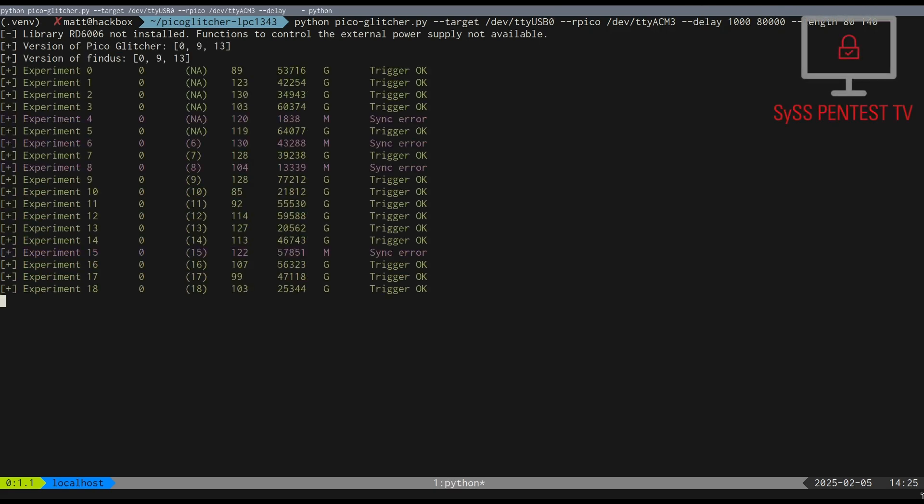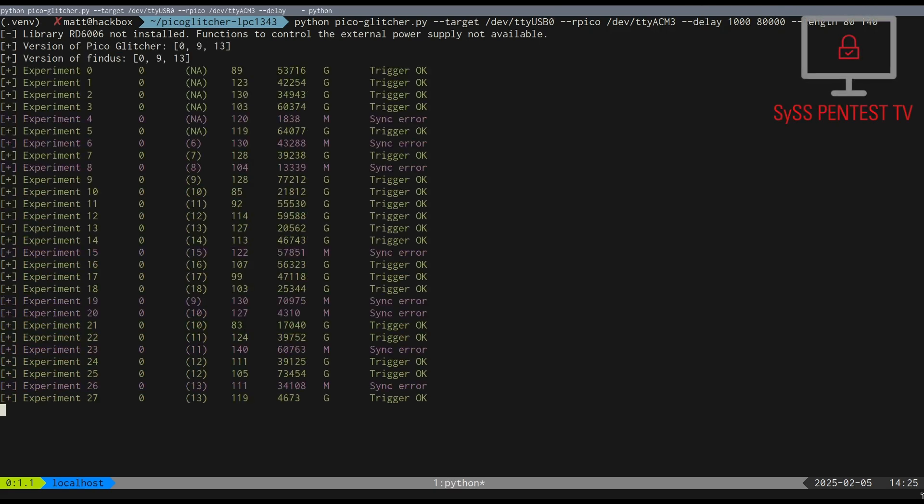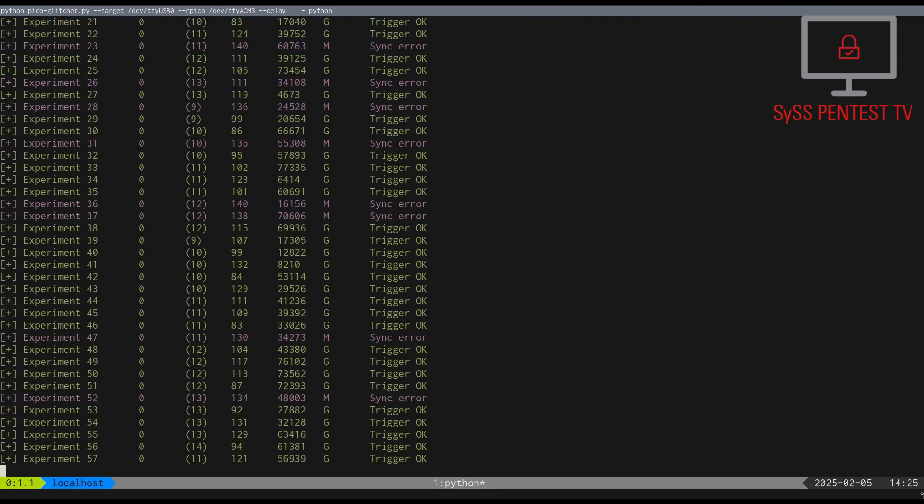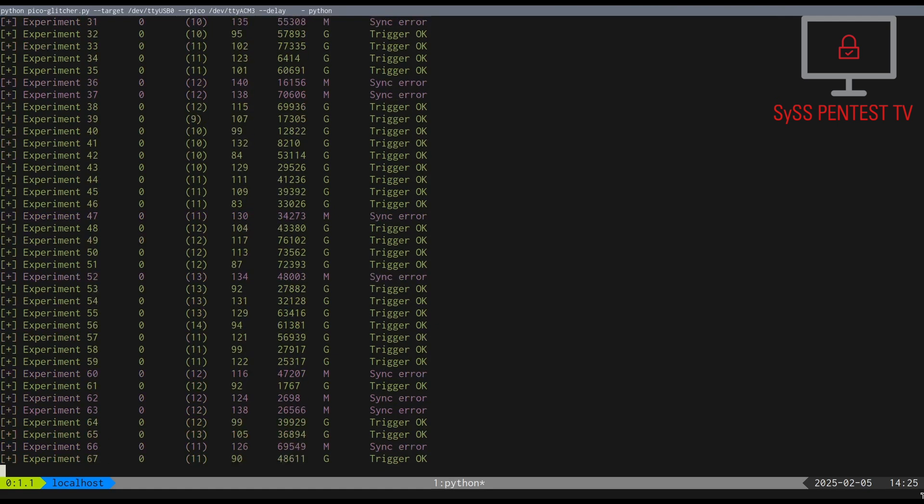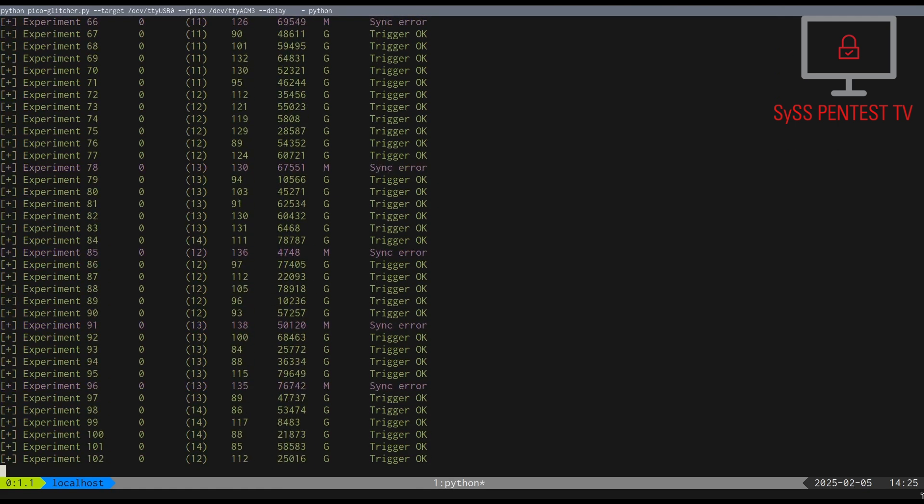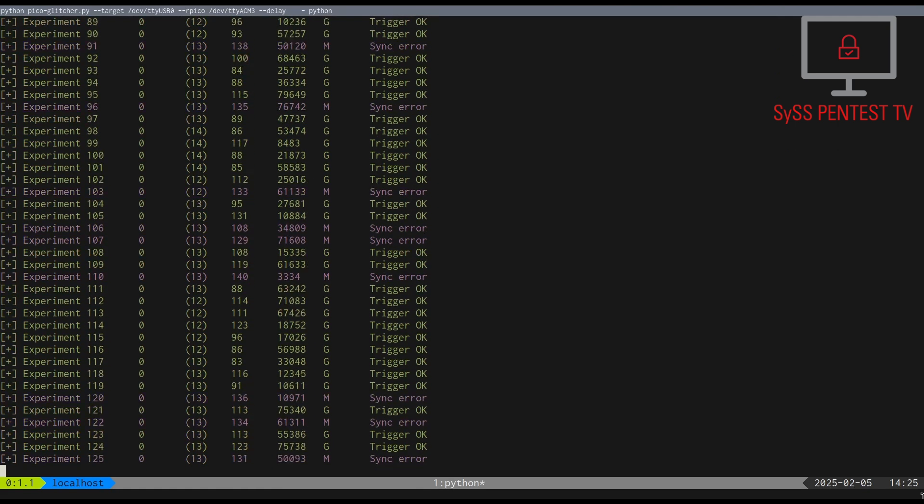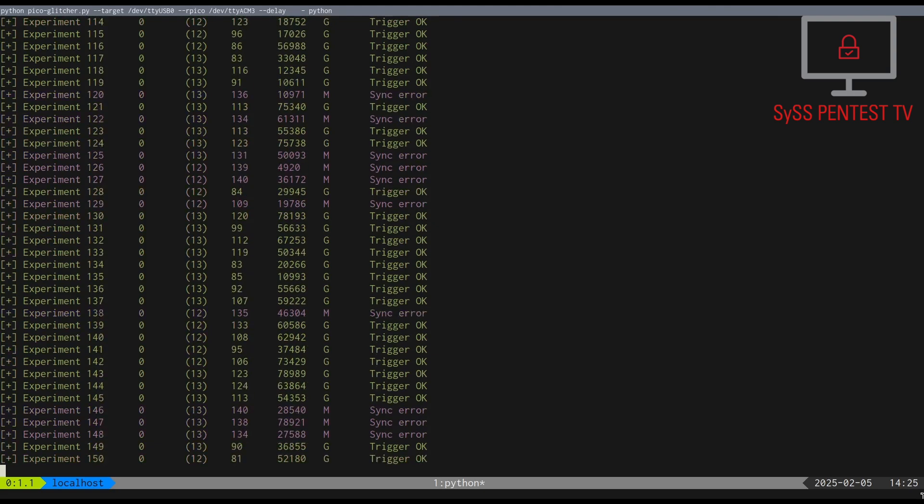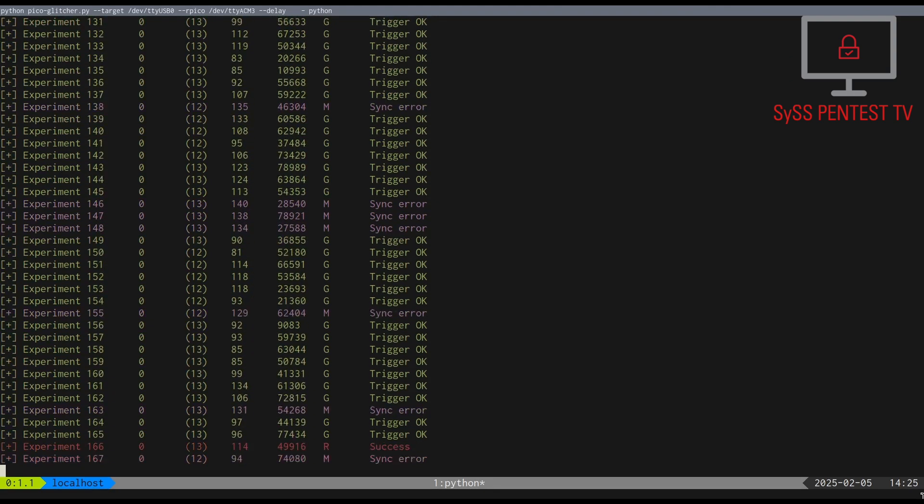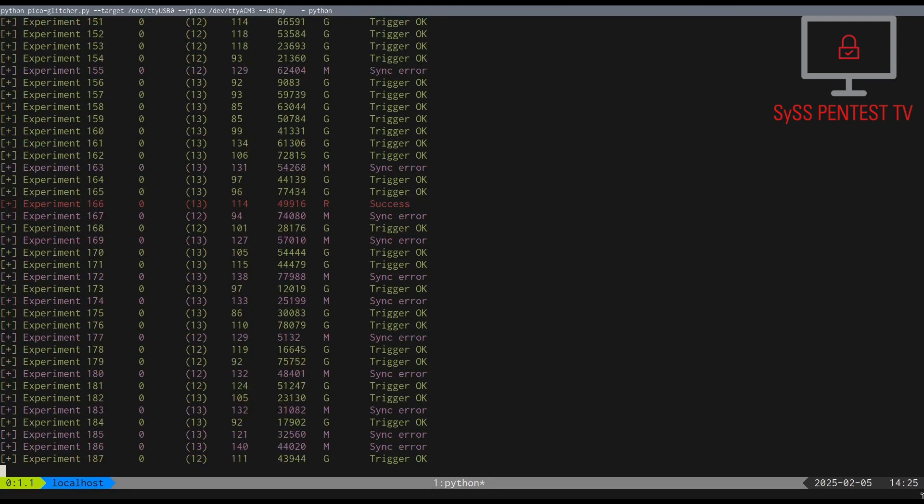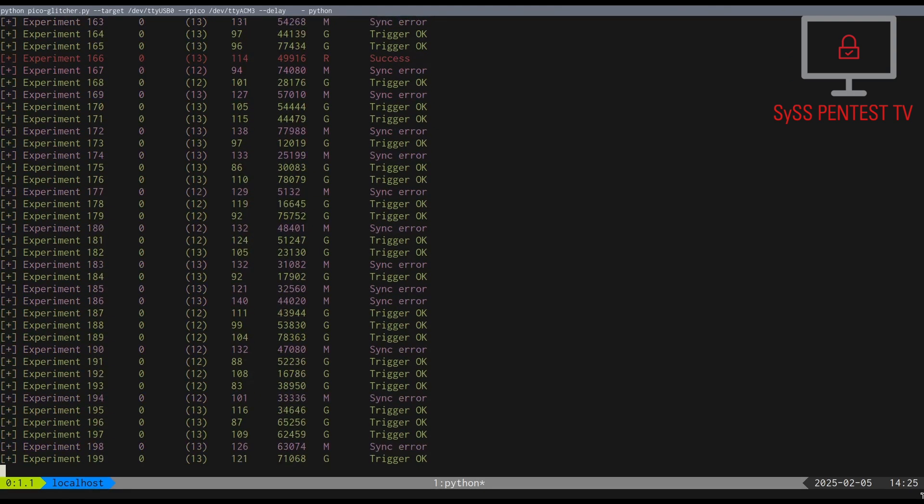As we can see, depending on the used glitching parameters, our target device responds in different ways. We are looking for a response that indicates a successful bypass of the enabled code read protection.